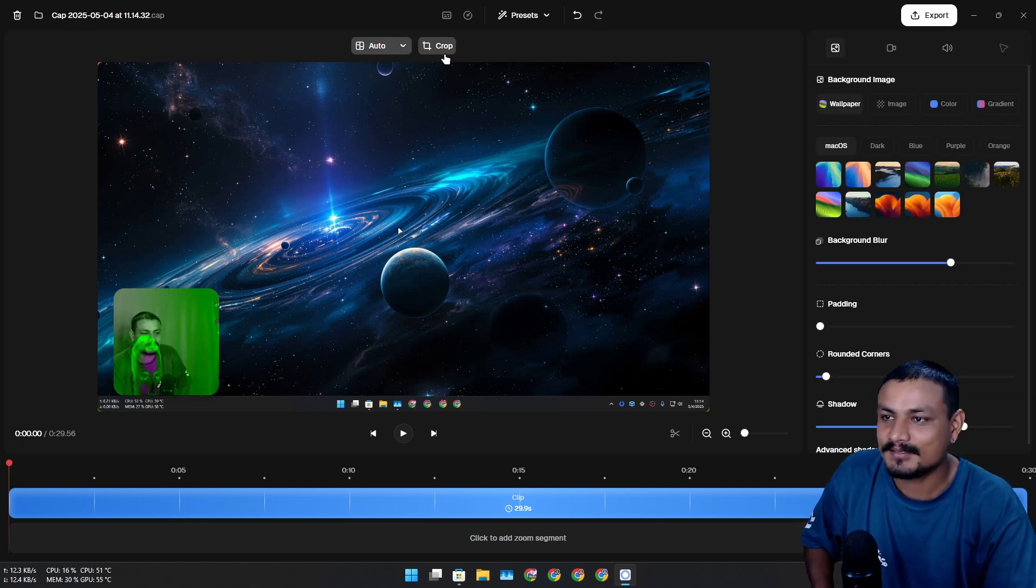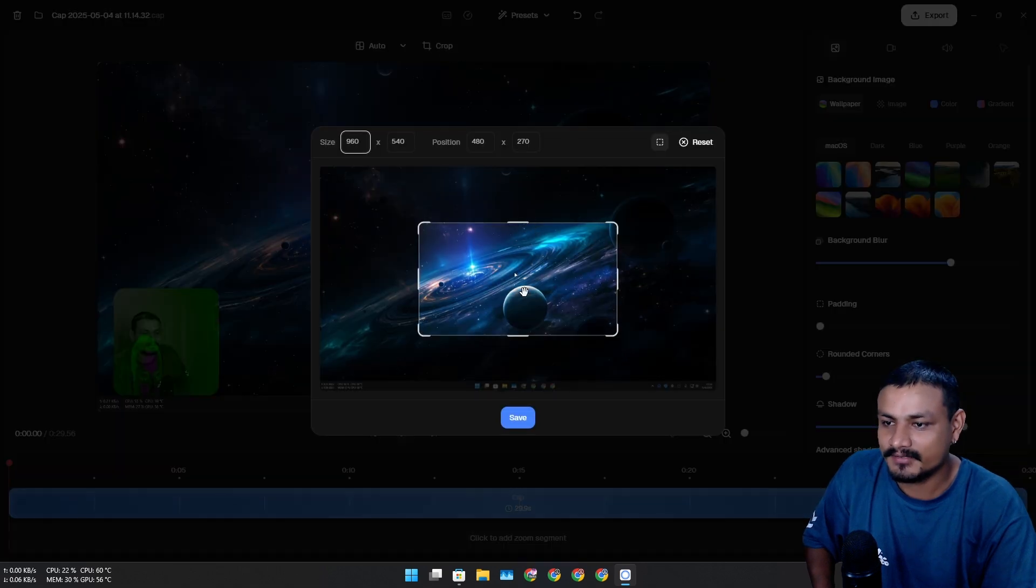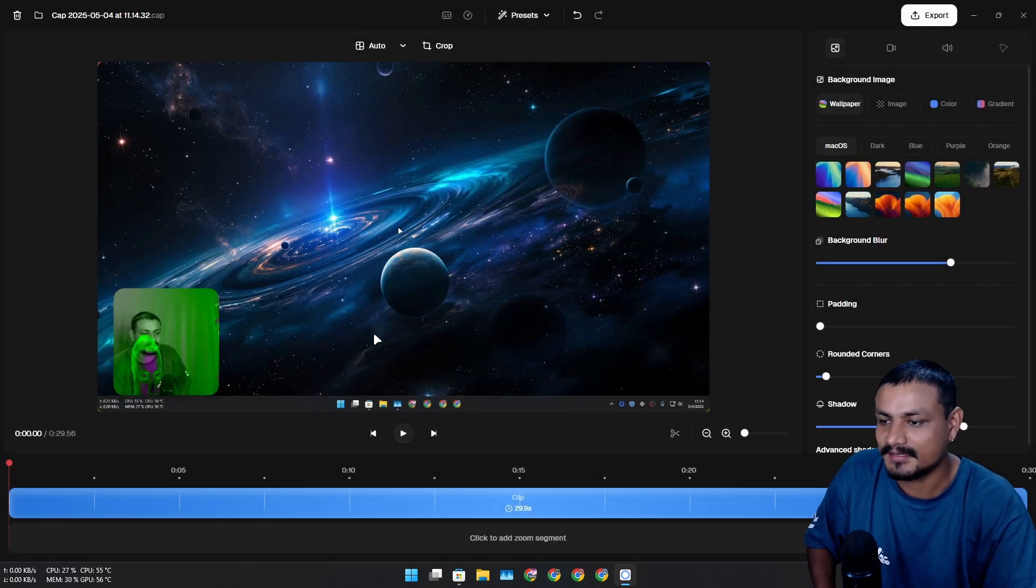If you go to the audio section here you can do some audio editing and all that. You can also crop your videos if you want to.